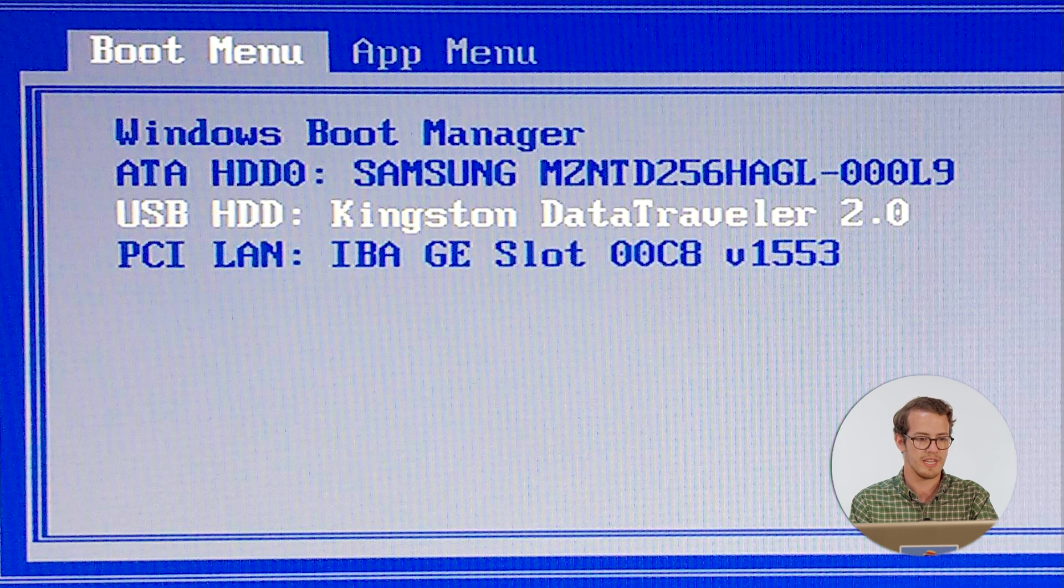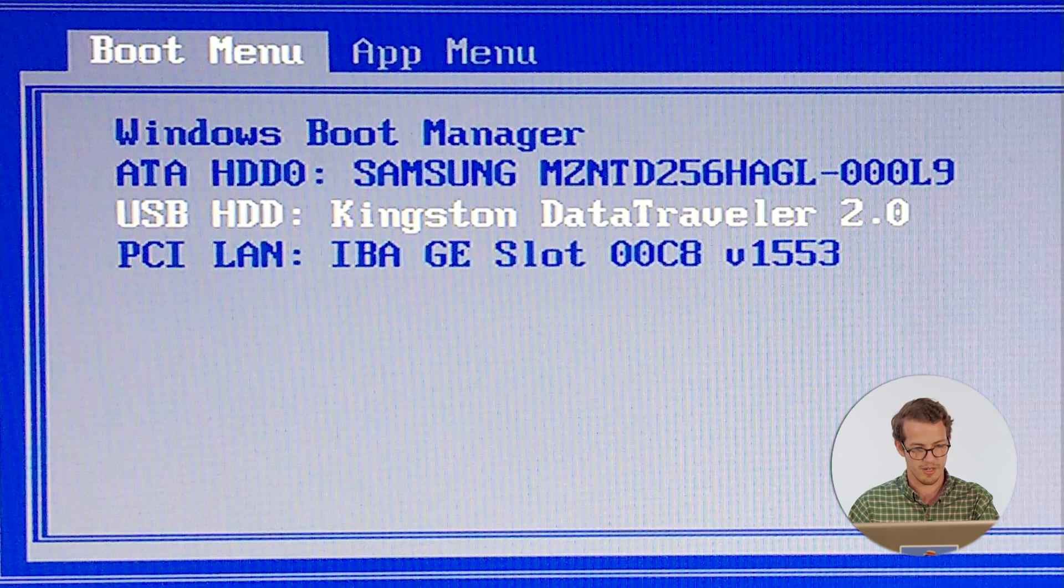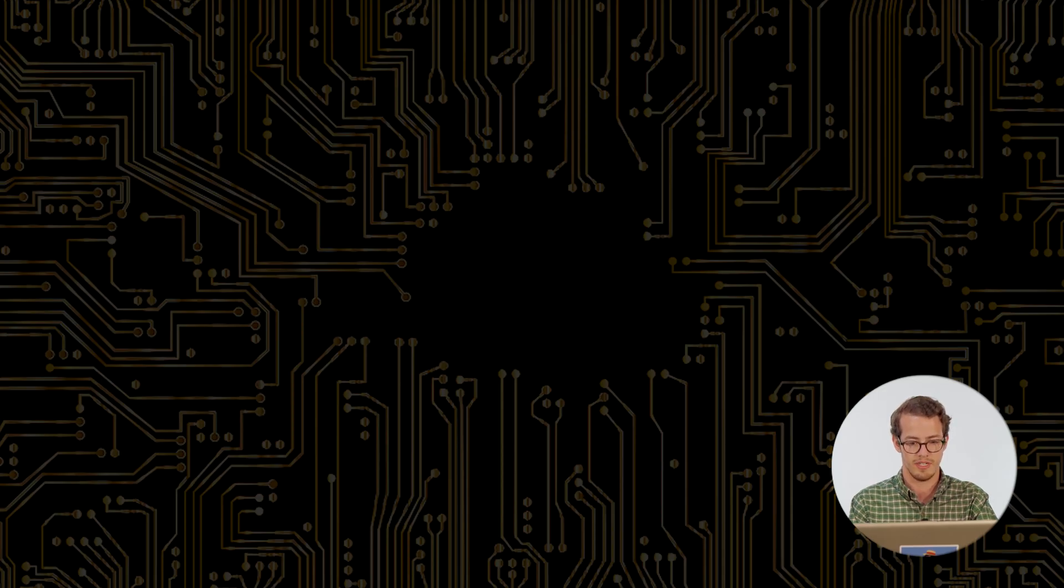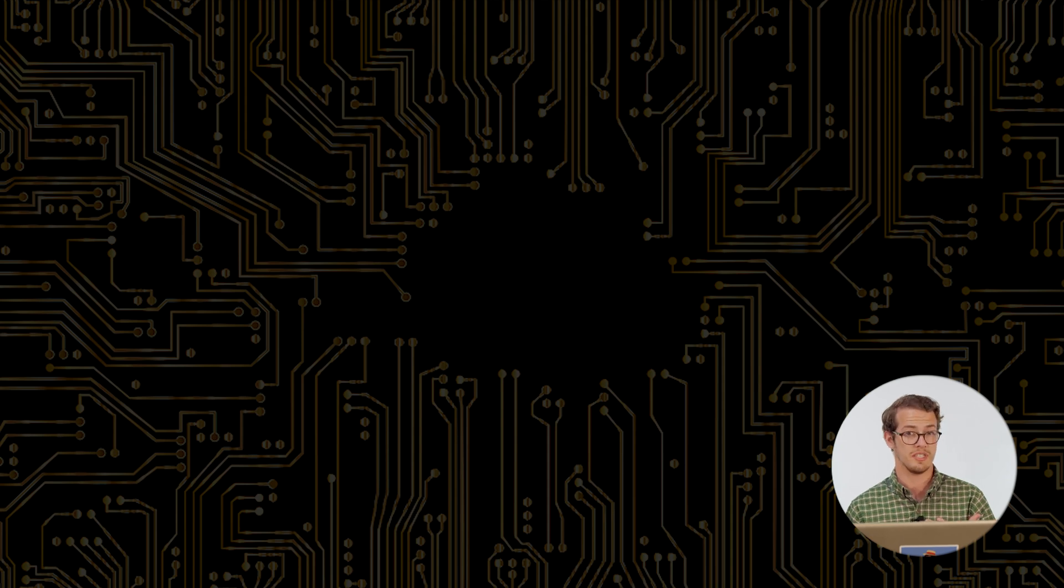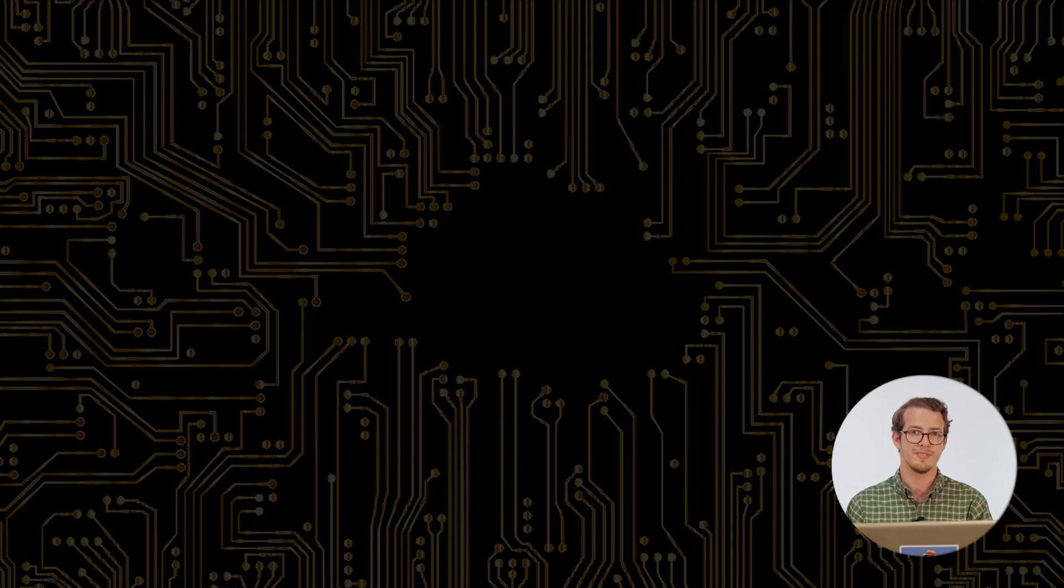I'm in my boot menu right here. And what I want to go ahead and do is select the one that says USB hard drive. It will go ahead and boot into there. Usually it'll ask you what type of way you want to boot in. So we're just selecting Ubuntu. So now that is booting up, we simply wait.